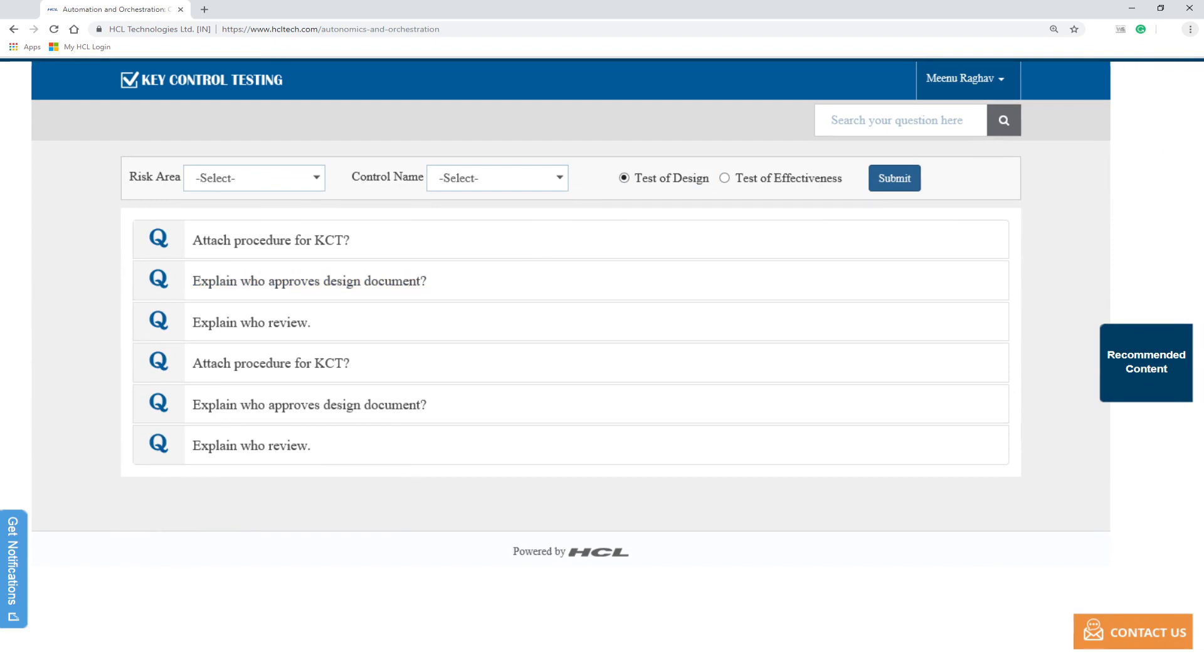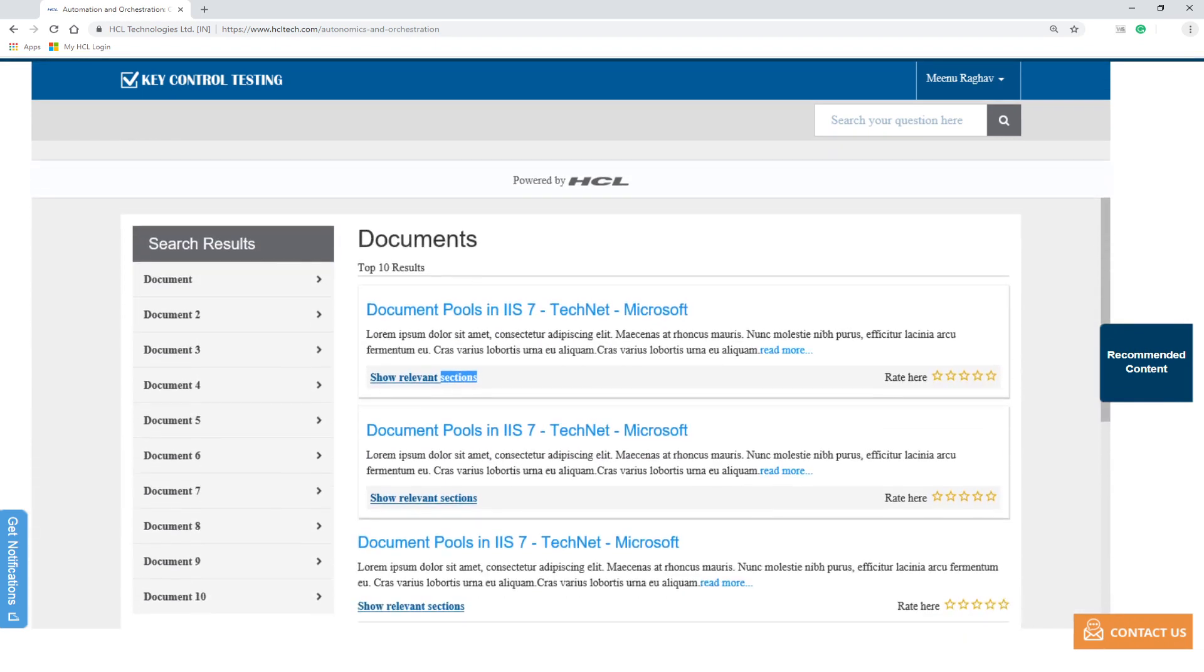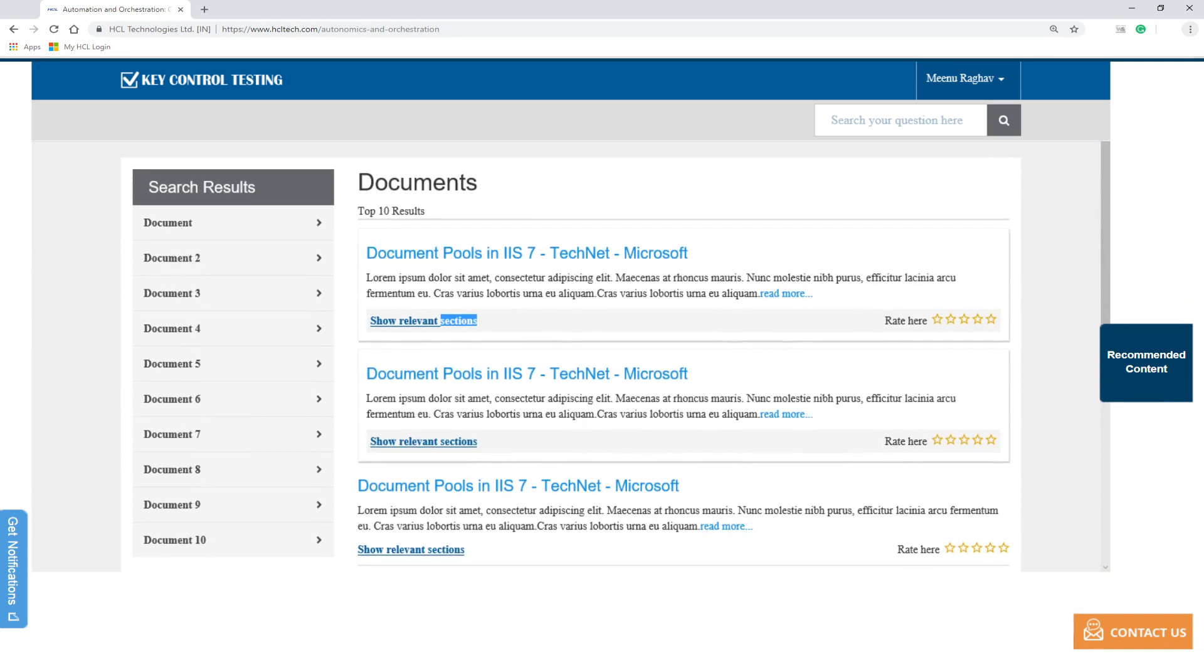As a next step, the solution extracts questions from test scripts and sends it to the AI engine for training. Once RPA has crawled through various repositories and has acquired all the knowledge articles and documents, it creates a knowledge base against the test procedure as per defined control requirement.